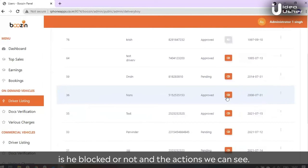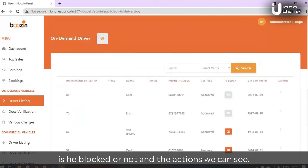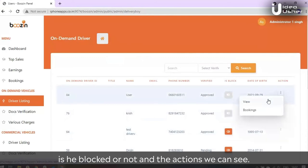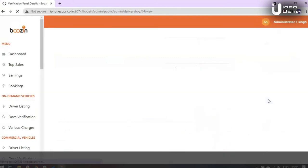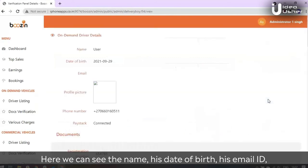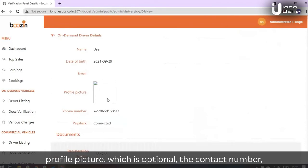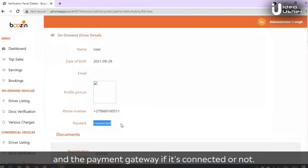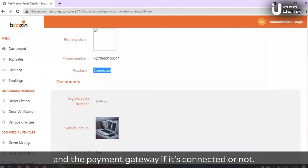You can see here the name, date of birth, email ID, profile picture which is optional, the contact number, and the payment gateway if it is connected or not.